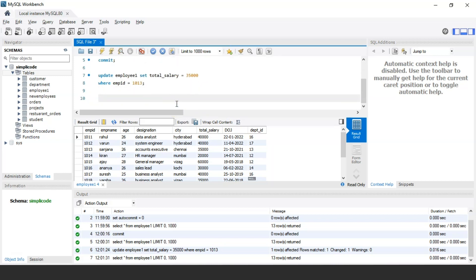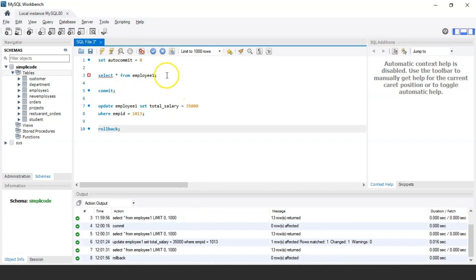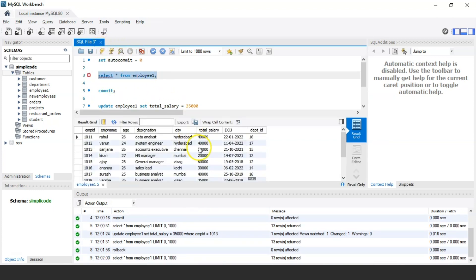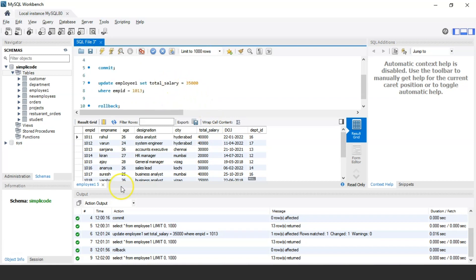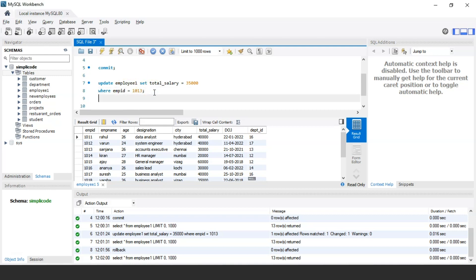Now let's say I have a requirement where I want the original salary back. For that I can use the rollback command. When I execute the rollback statement and select the table again, the total salary has been changed back to 30,000. So we've done a transaction updating Sanjana's total salary to 35,000 and then rolled back to its previous state of 30,000.